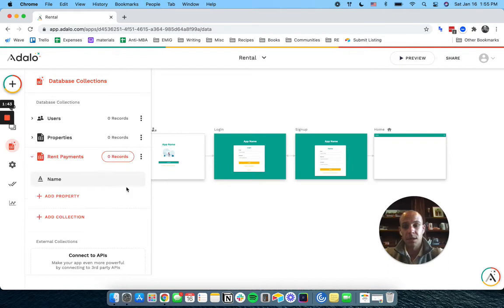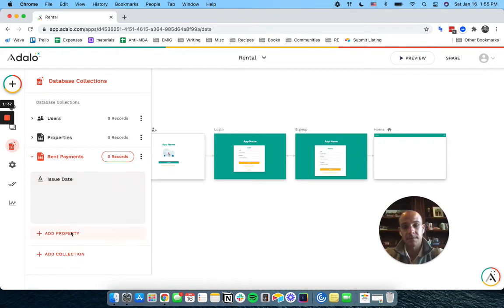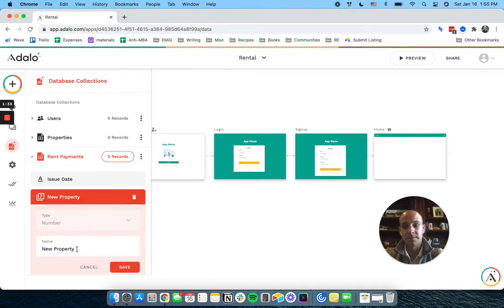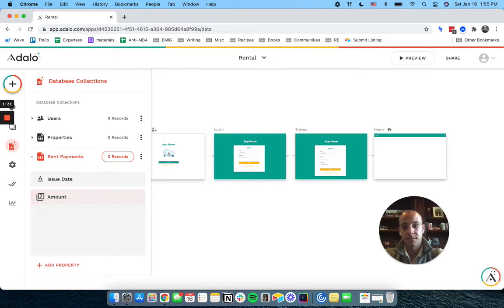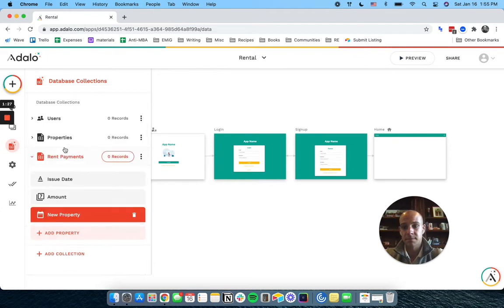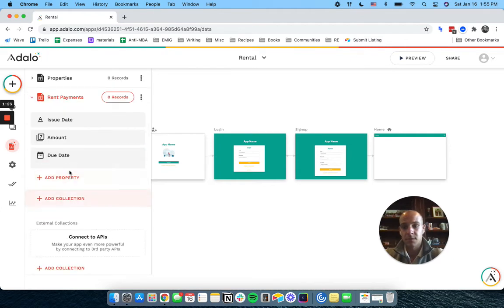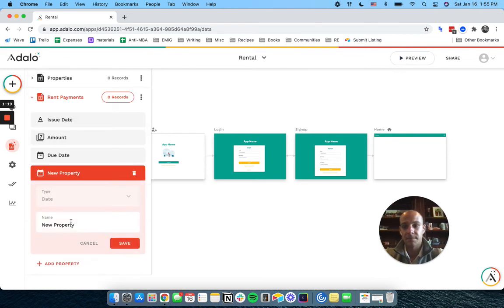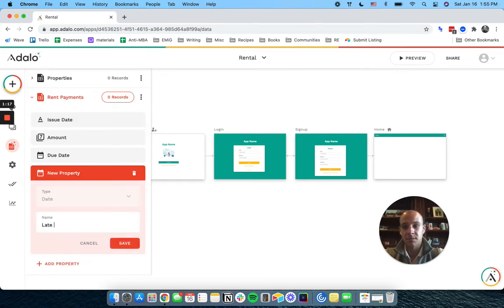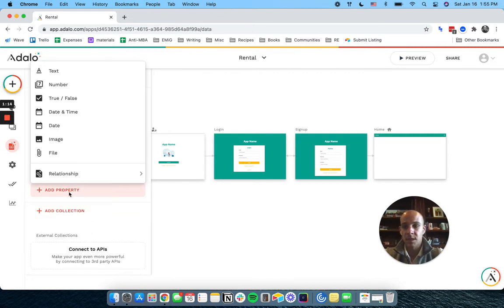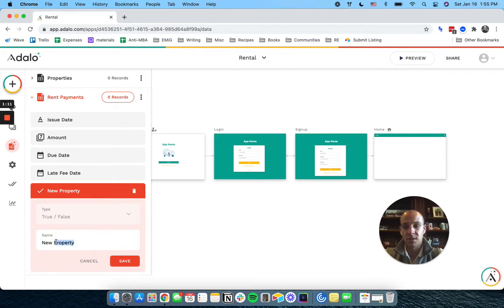And each of those is going to have an issue date. It'll have an amount. It'll have a due date. And it's going to have a late fee date. And what I'm going to do is I'm going to add a true or false here: paid yes/no.